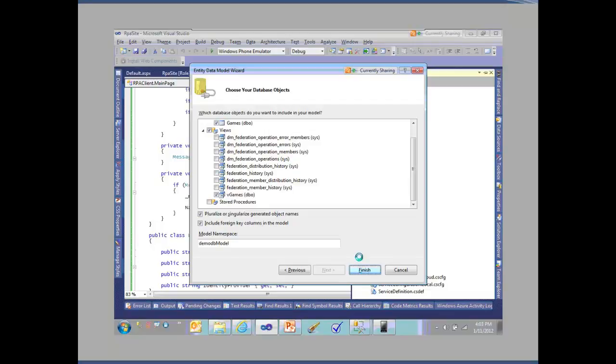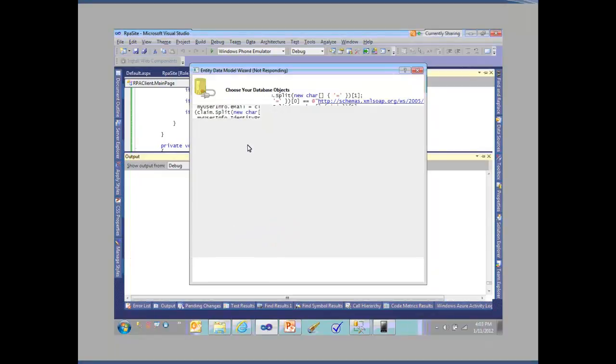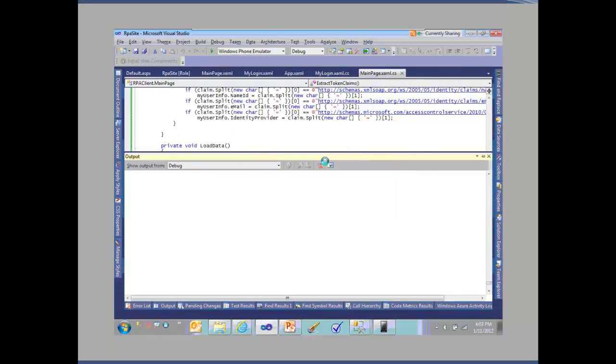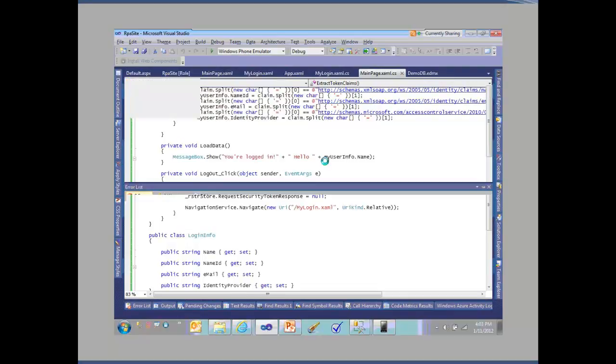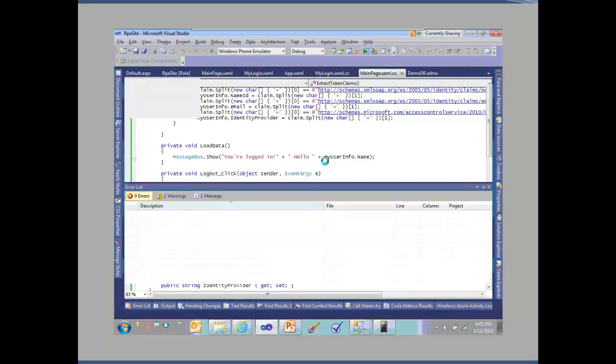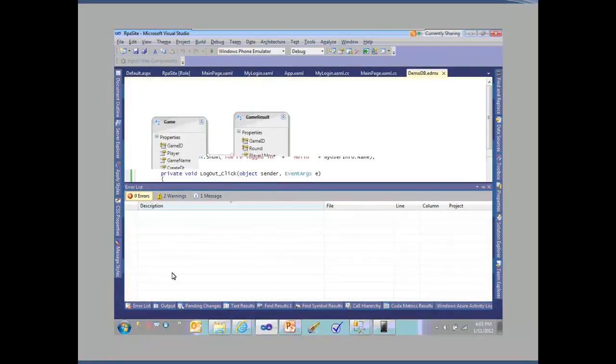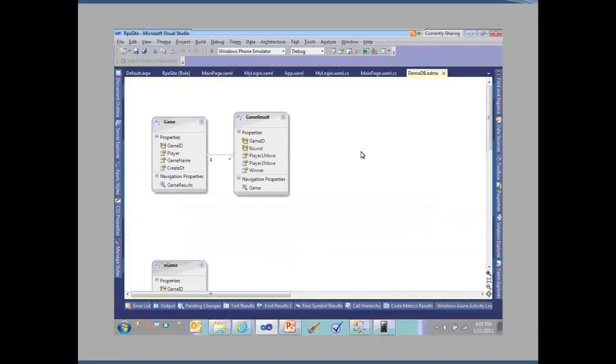This is then going to give us a nice graphical representation of what this schema looks like. It also generates code for me that will actually allow me to interact and work with that database or that data that's created. Visual Studio creates the actual entity framework model for us. I can see here's my games, here's my game results.